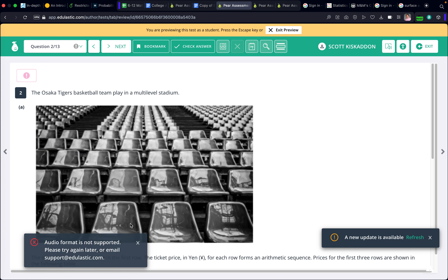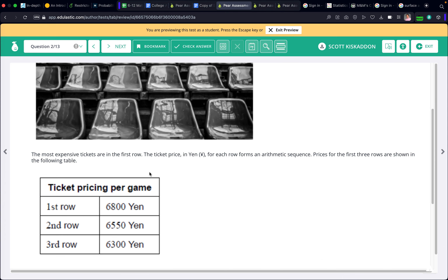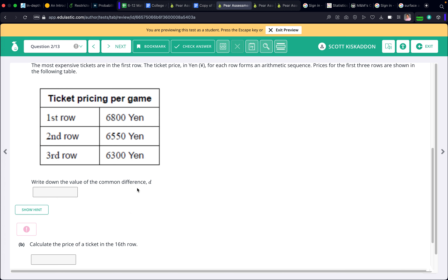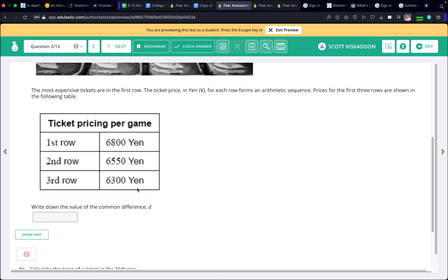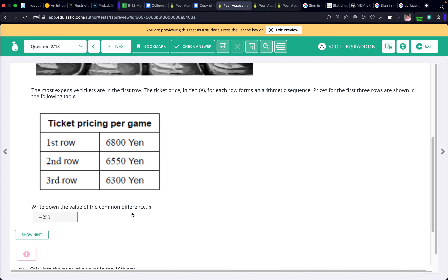Number 2. The Osaka Tigers basketball team play in a multi-level stadium. The most expensive tickets are in the first row, and the ticket price in yen for each row forms an arithmetic sequence. Prices for the first three rows are shown in the table. The common difference is how much it changes over time — starting at 6800, going down to 6550, so it's going down by 250. The common difference is negative 250.